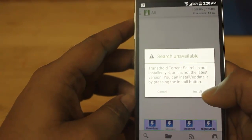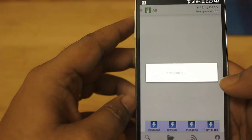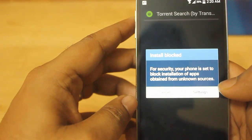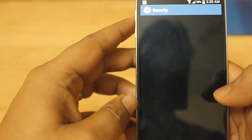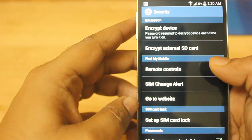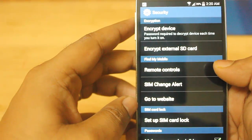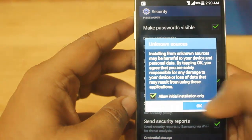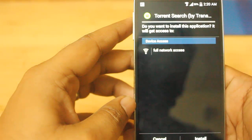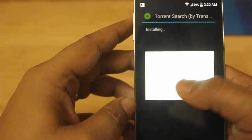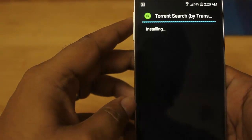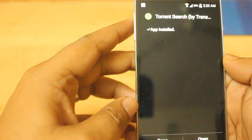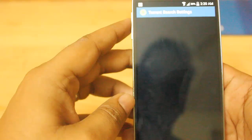When you click on search, you need to install another application for searching. Click OK and it will take you to the Play Store or directly download. First, you have to enable unknown sources — check that setting — then click Install. Accept and this will install the search app. Click Open.